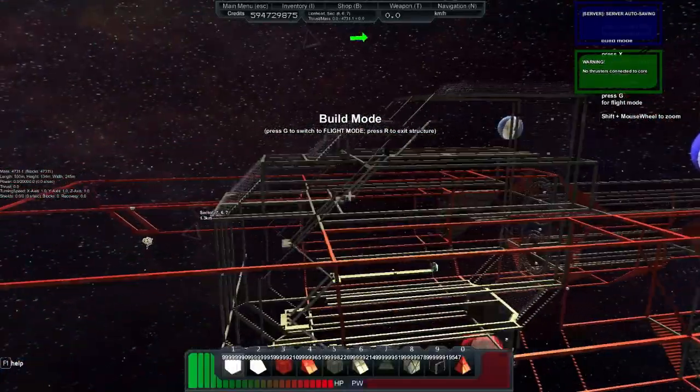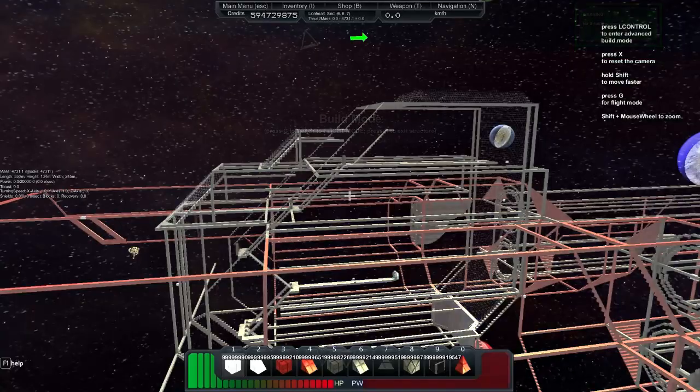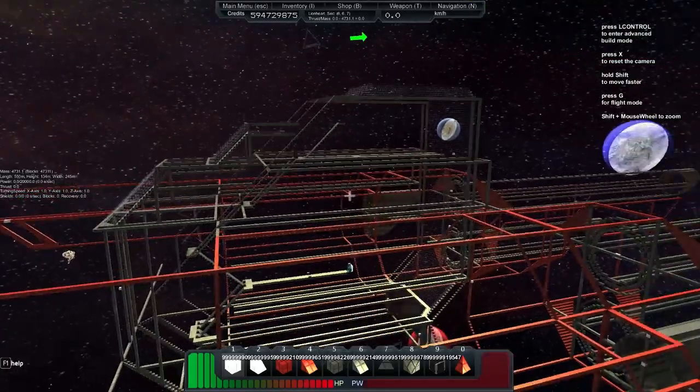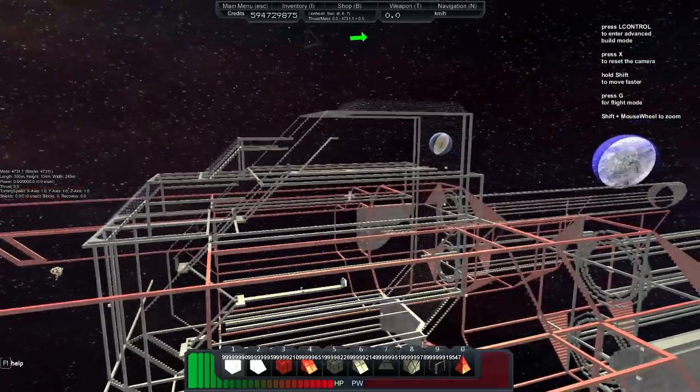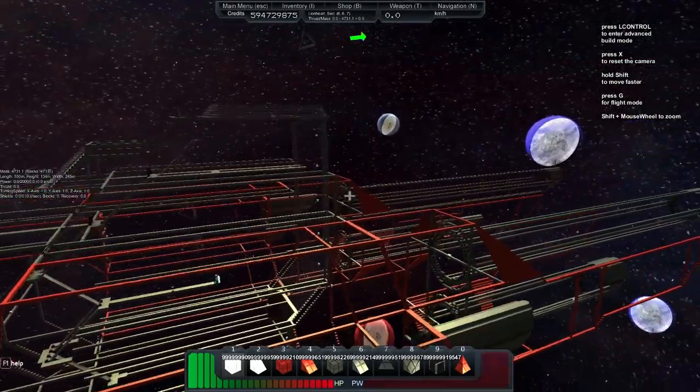550 meters long and 245 wide. So by far the biggest ship I've ever made.